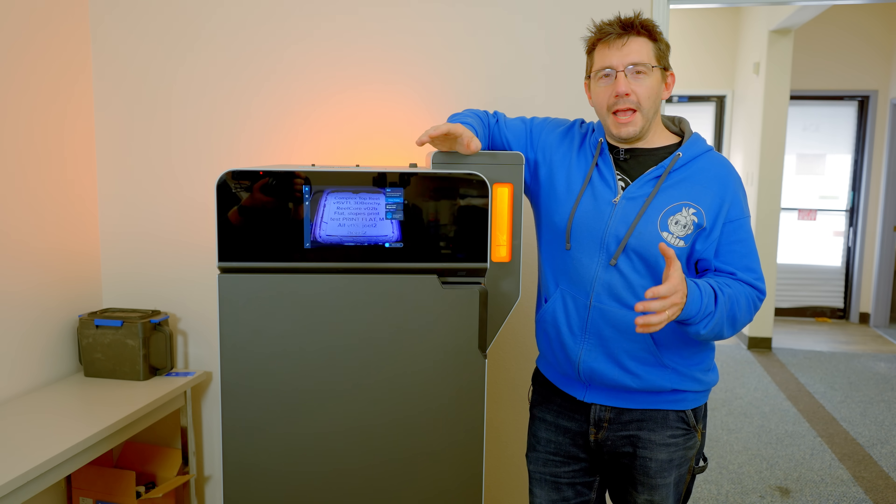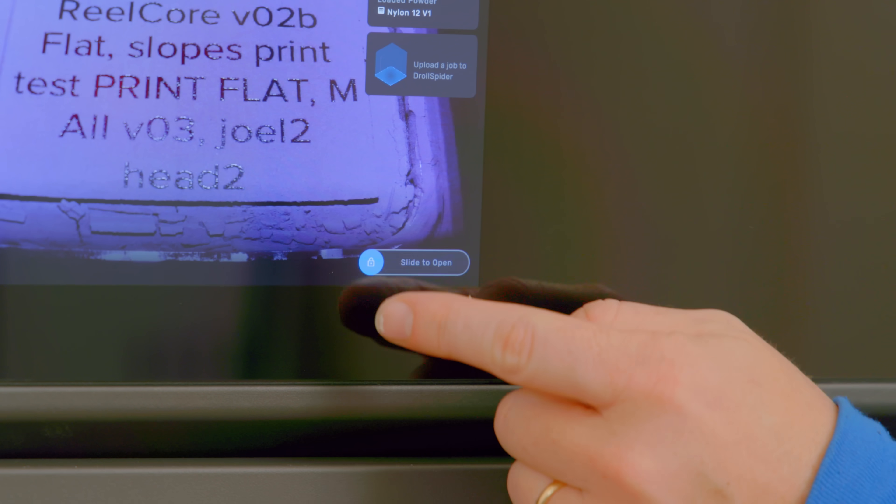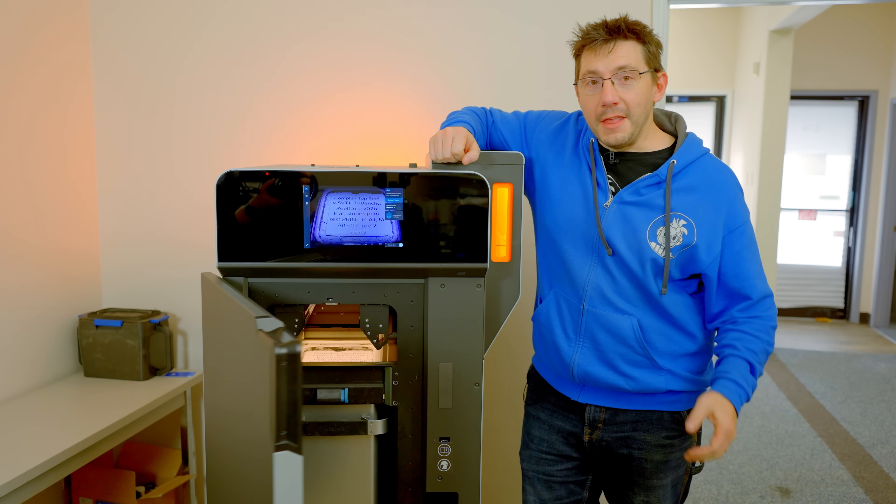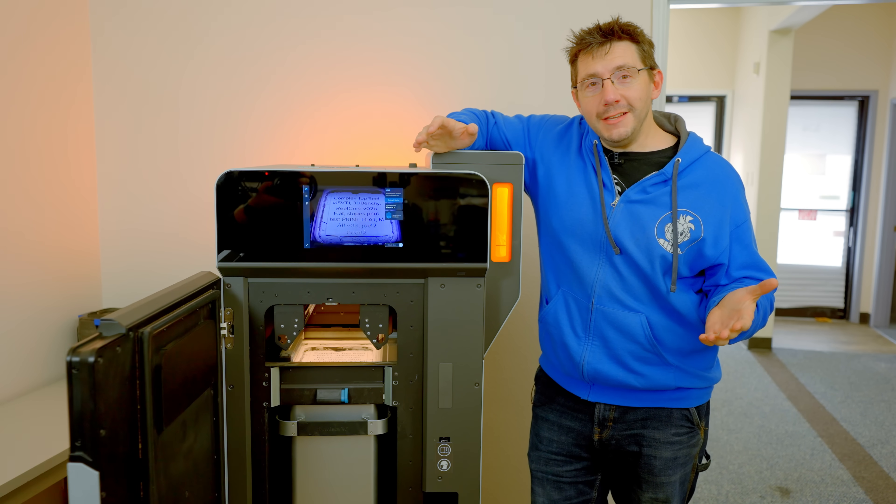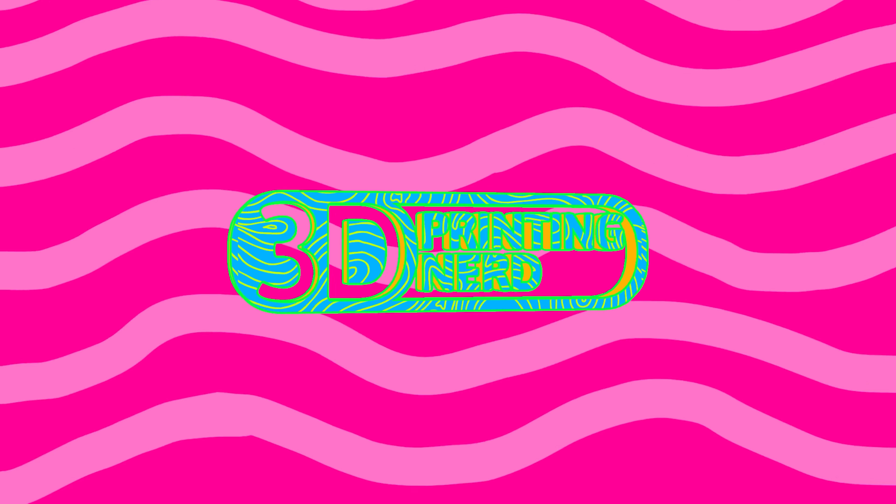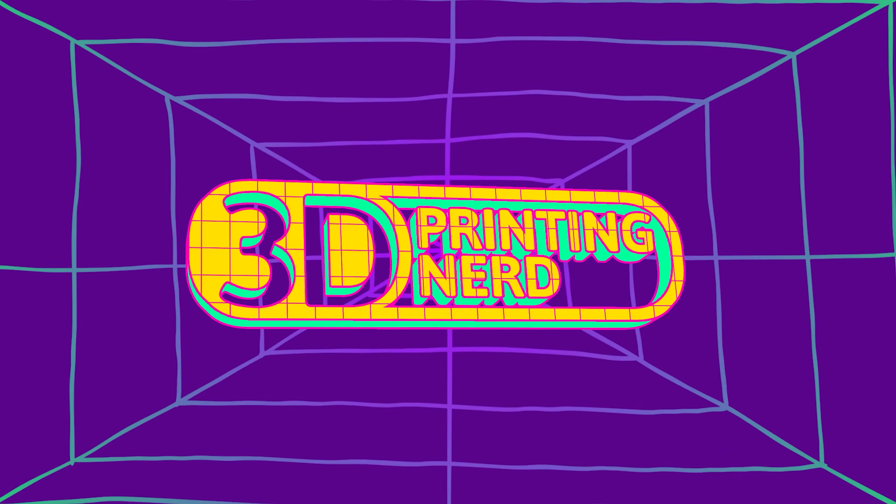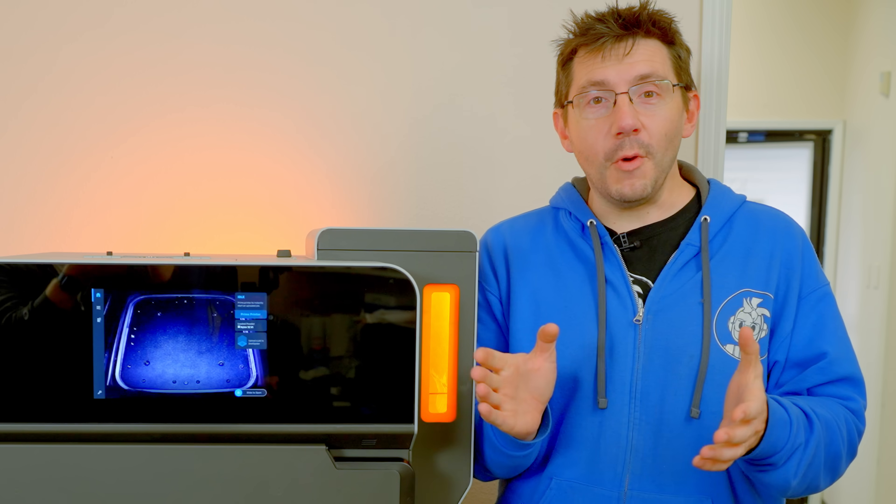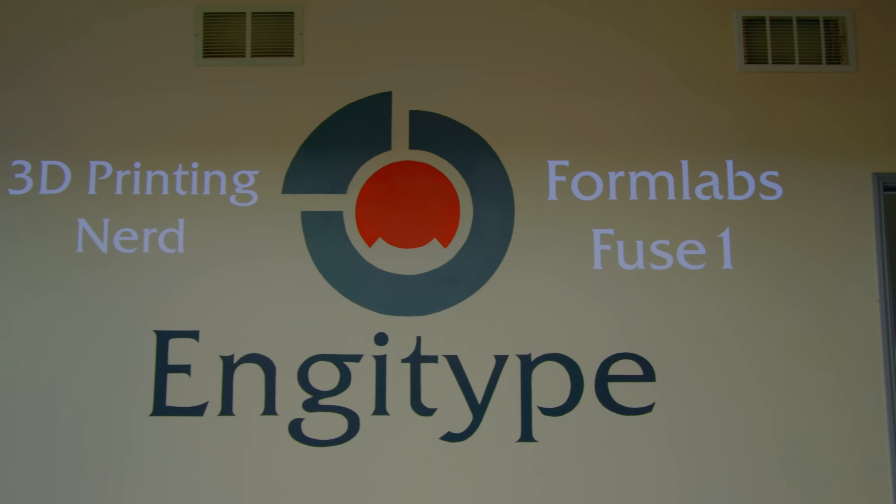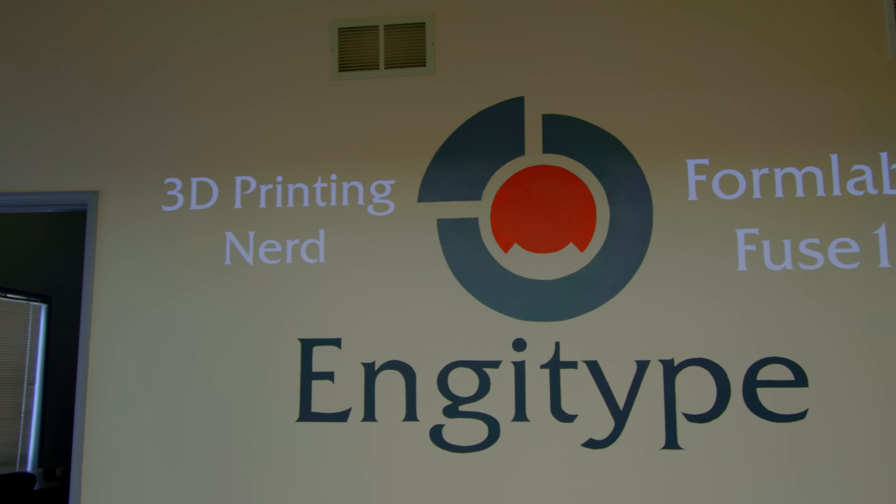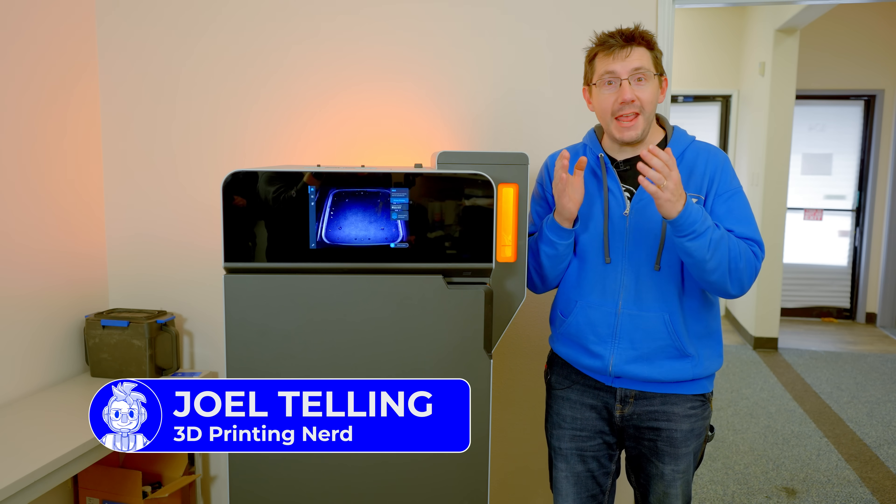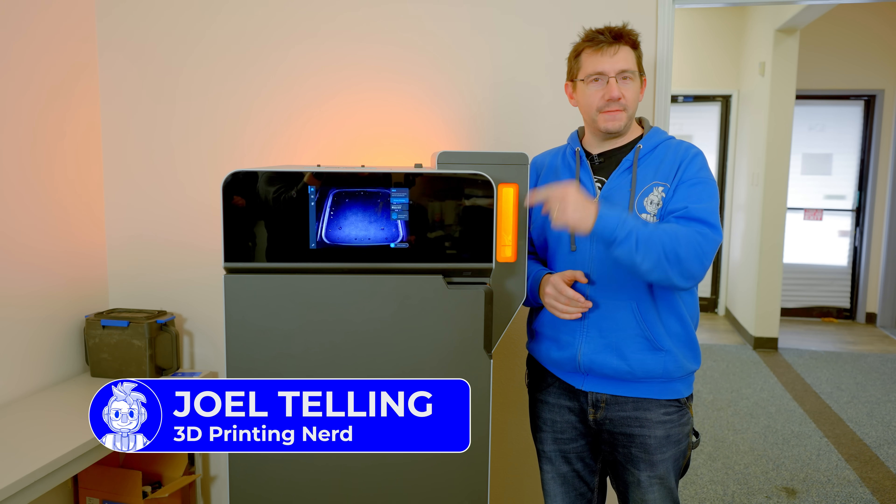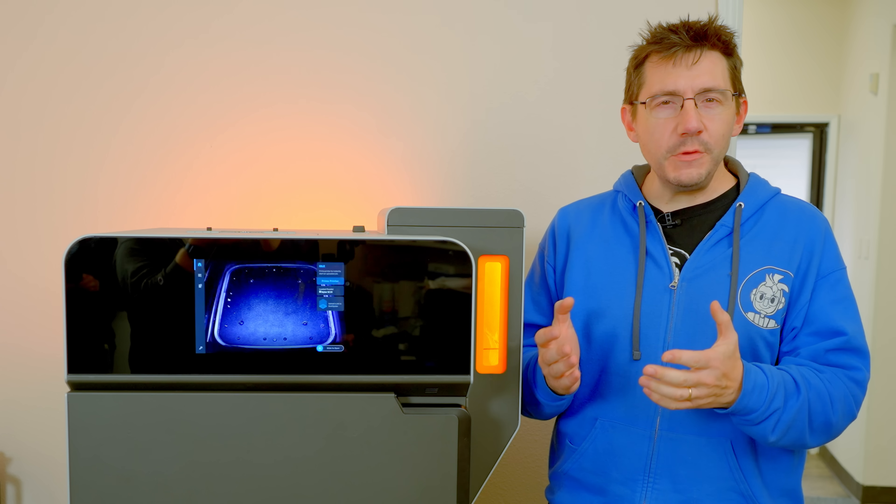This is the Formlabs Fuse One, and the cake is ready to come out of the oven. Welcome back. I'm at Injatype in Gig Harbor, Washington, and they've allowed me access to the Formlabs Fuse One right here.